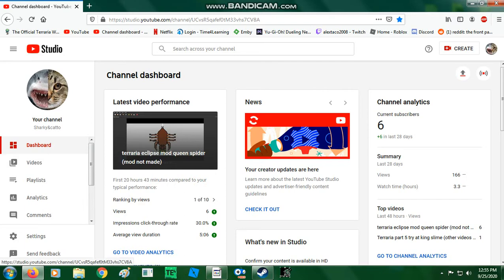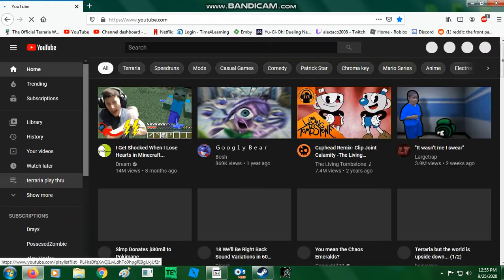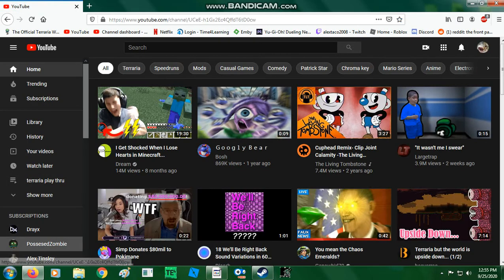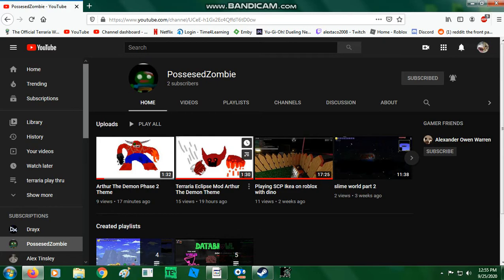my friend, Possessed Zombie, actually helped me make themes for my mod. So, we have phase 1, Arthur the Demon, and then Arthur the Demon phase 2.